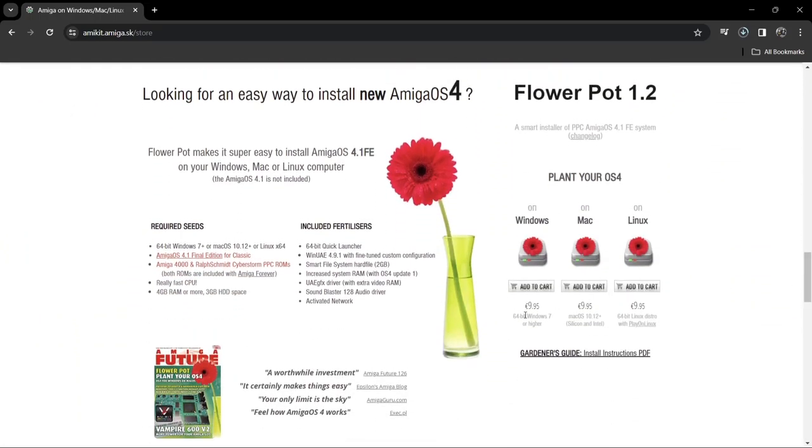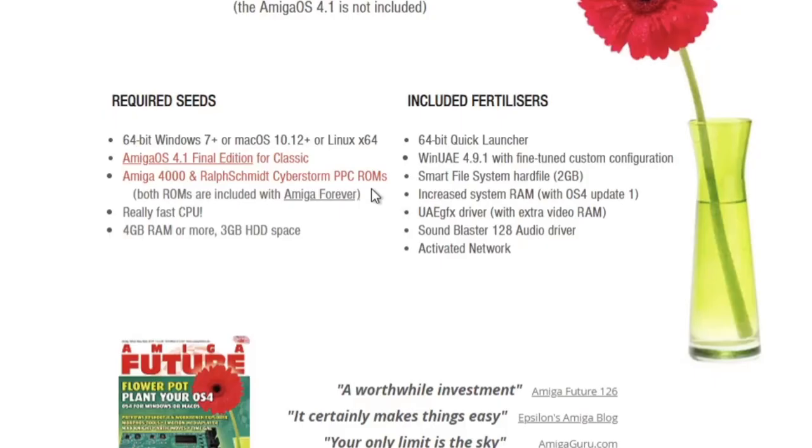As we can see just here, this costs 9.95 euros and it's only going to be working for 64-bit computers. So we do need some extra parts for this which AmiKit deems as required seats. Of course, we need 64-bit Windows, Mac OS or Linux to run this on.